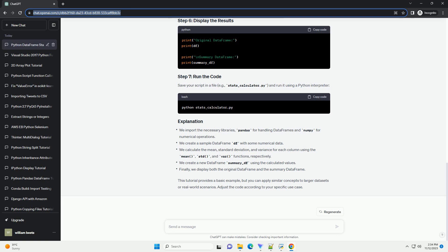Here's a tutorial that walks you through calculating the mean, standard deviation, and variance and creating a new dataframe in Python. Make sure you have the necessary libraries installed. You can install them using the following commands. Let's create a sample dataframe for demonstration purposes.